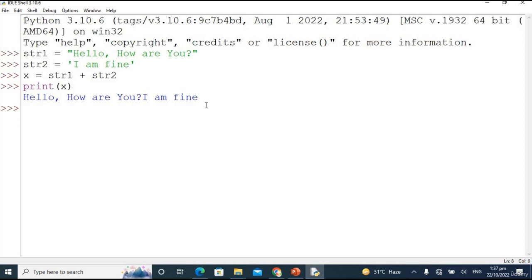Strings also contain indexing. Indexing means h is at index zero, e is at index one, l is at index two — just like in arrays or lists. Indexing always starts from left to right. So h is at zero, e is at one, l is at second, the next l is at third, and o is at fourth, and the list goes on.